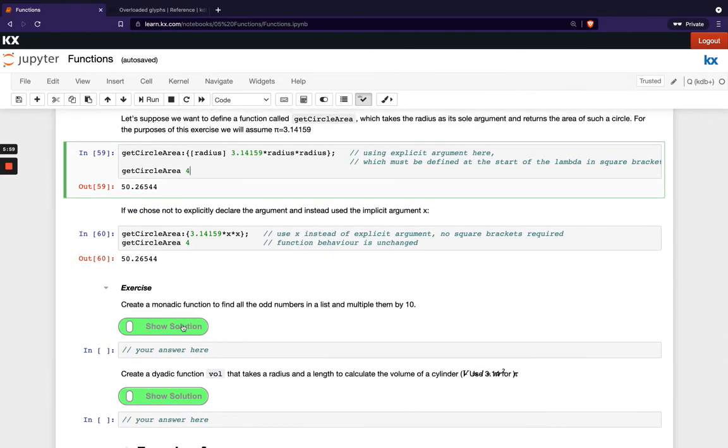OK, so we've got two short exercises here. So we're asking you to create a monadic function. So remember monadic just means it's only got one input or one parameter. And then the second one here is creating a dyadic function, which means you've got two input parameters.